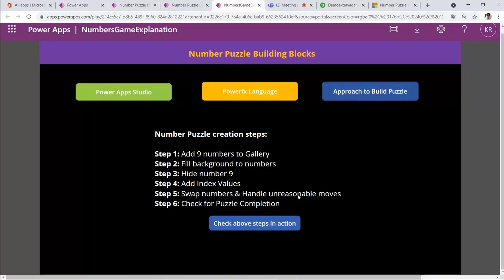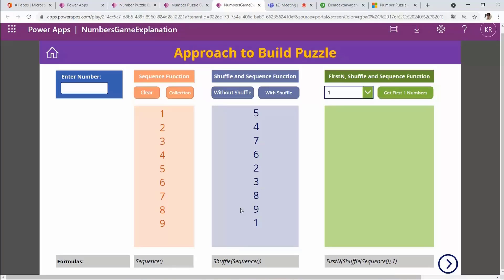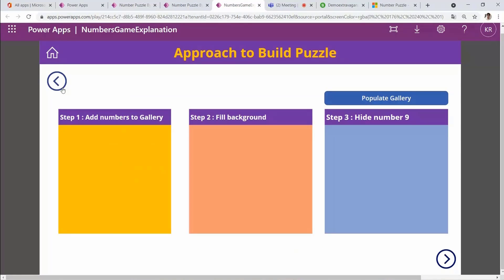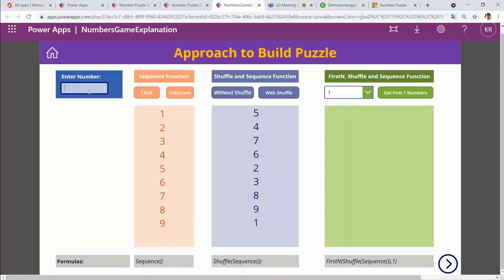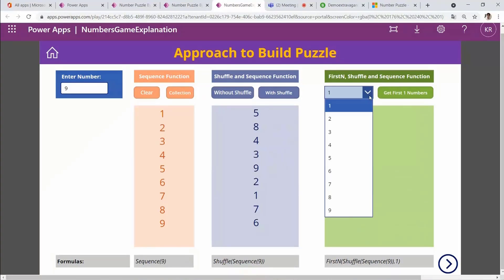Finally I check for puzzle completion. I've built separate screens to demonstrate each of these steps. On the next screen I already have nine numbers added, then I clear the collection, apply shuffle, and we proceed from there.